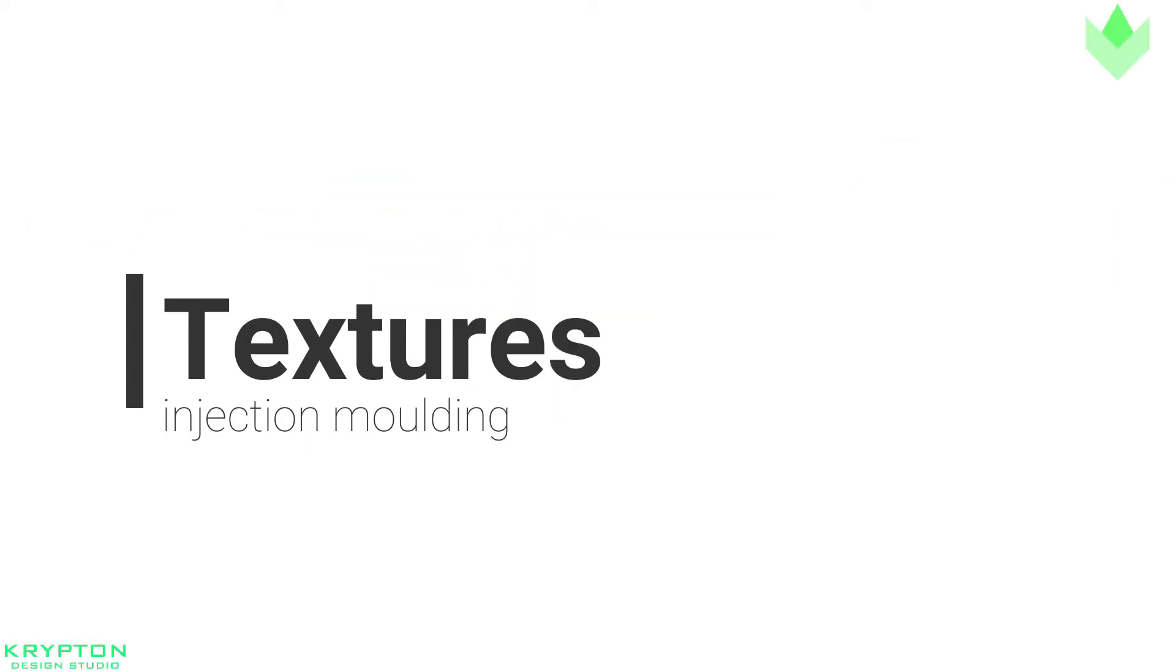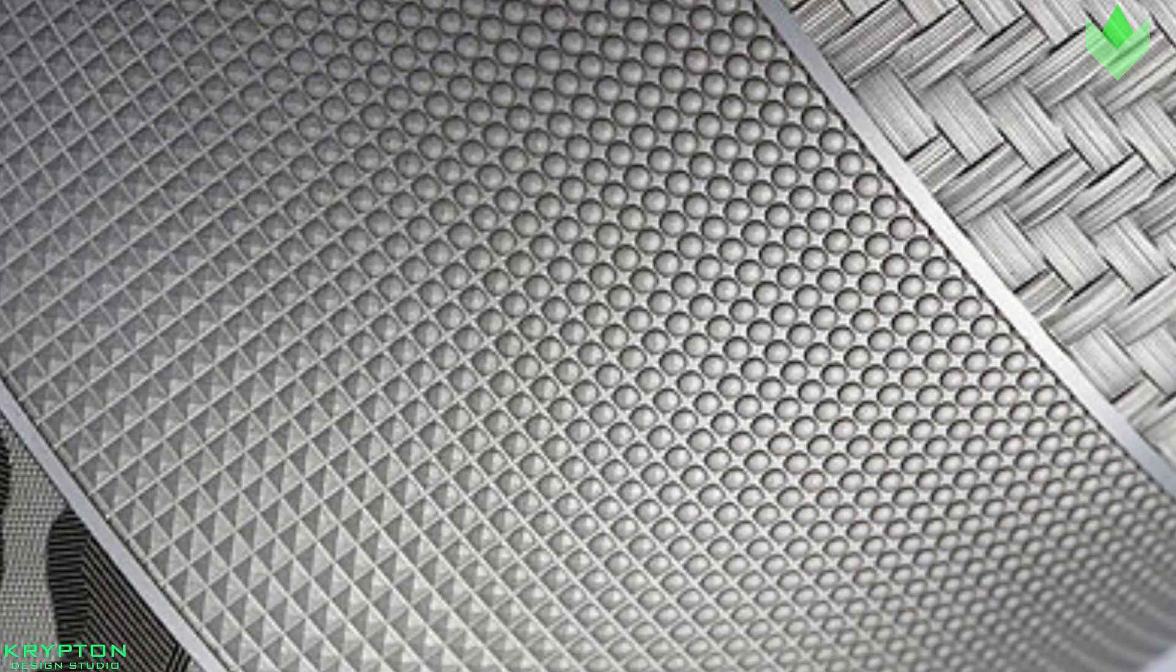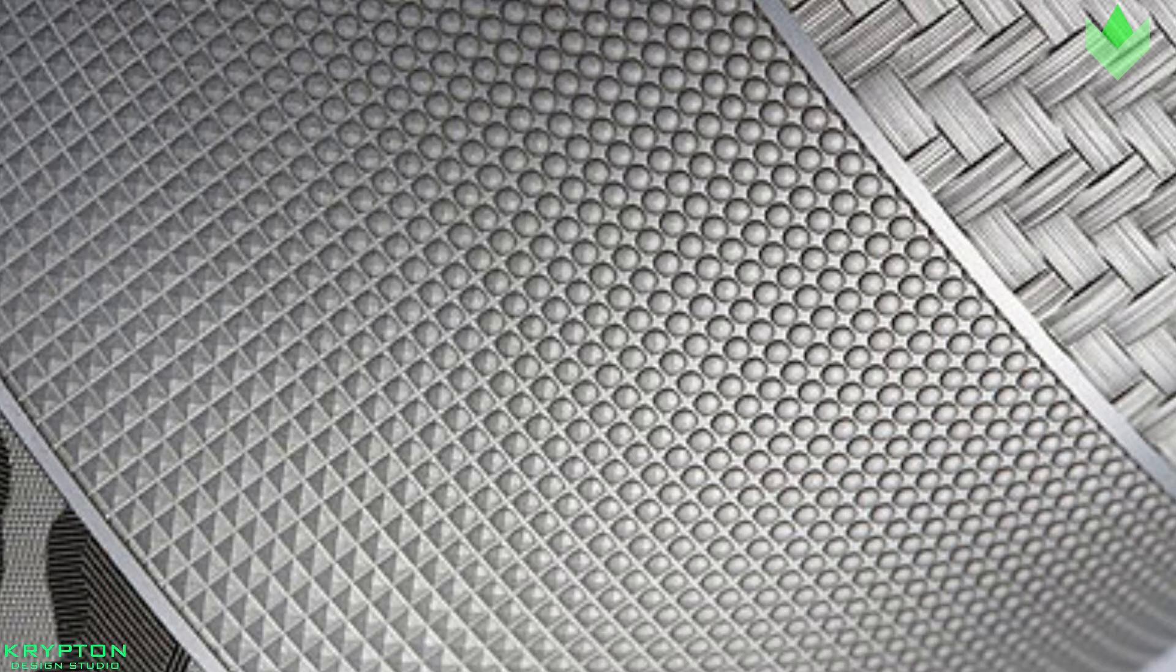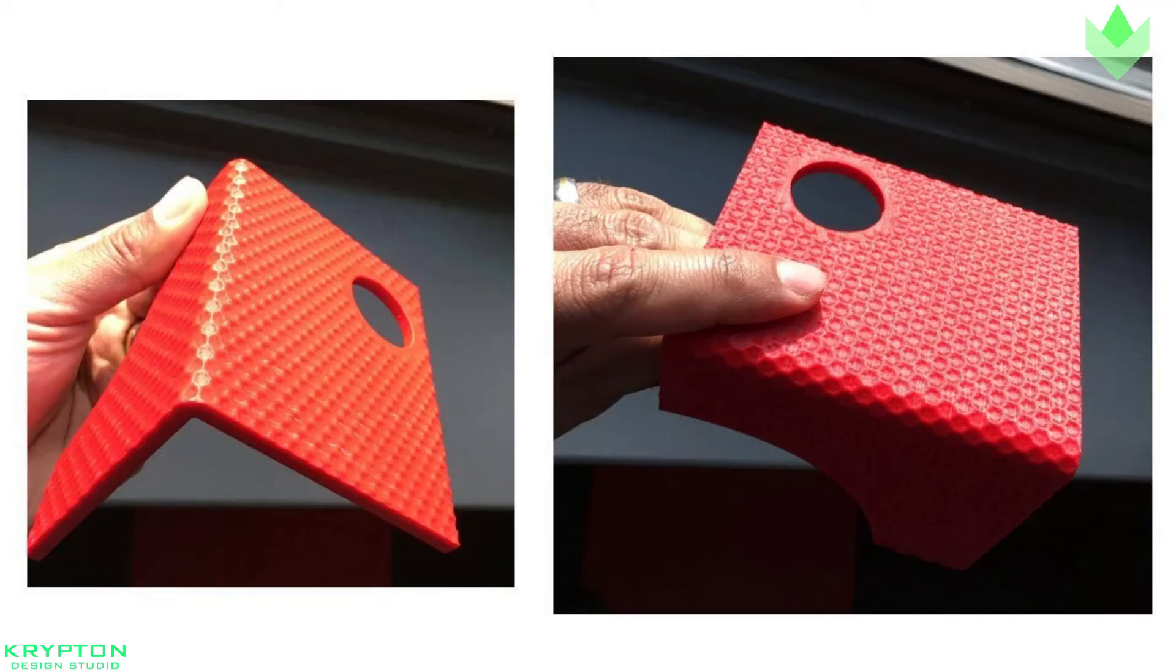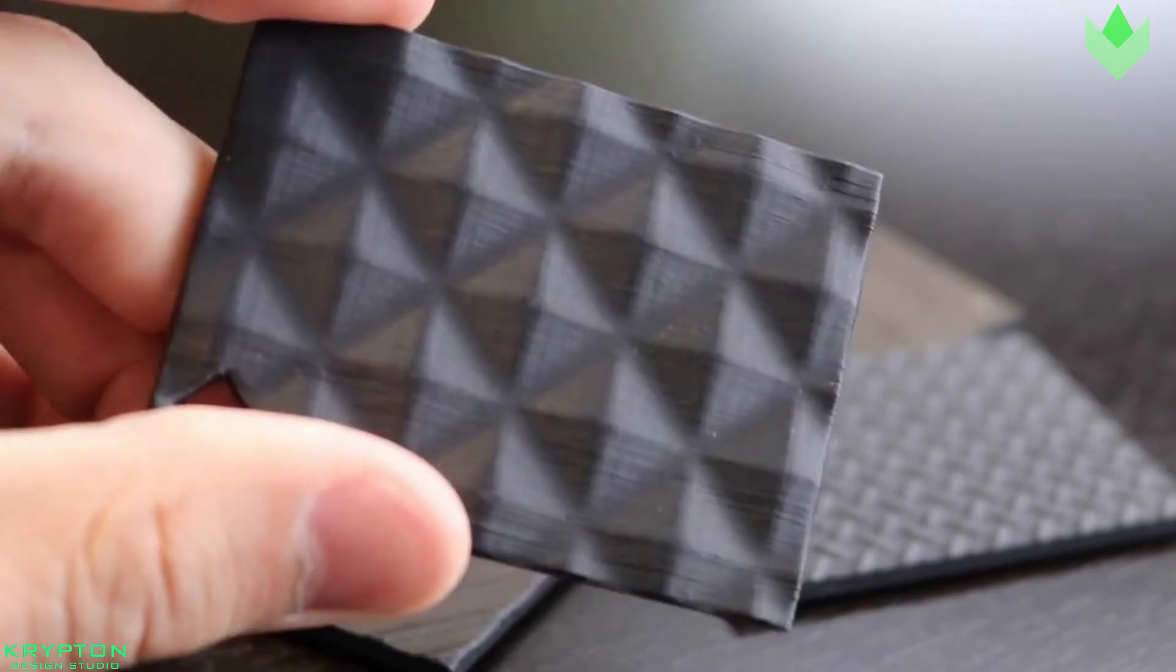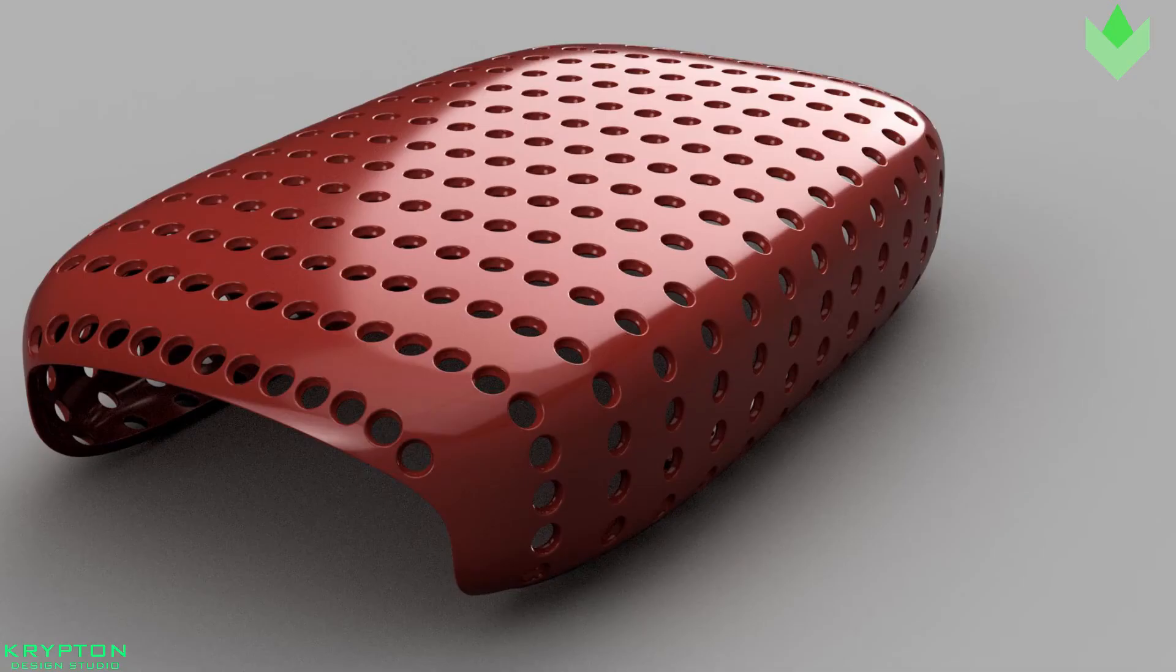Textures. Texturing is the process used to apply patterns to the mold surface. This process allows flexibility in creating the final appearance of the parts. Texturing is an integral piece in overall product development and should be considered during the part design process to achieve the desired results.